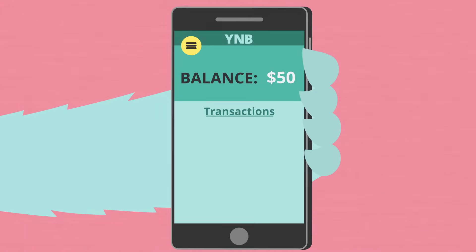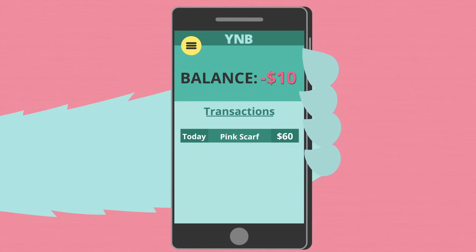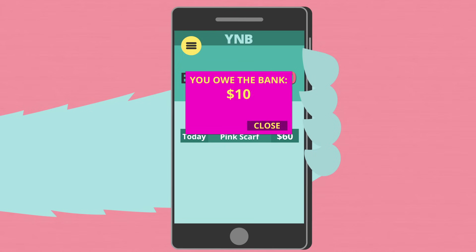Suppose you have $50 in your bank account, but then you accidentally spend 60. Your account's balance is now negative 10. This means you owe the bank $10.